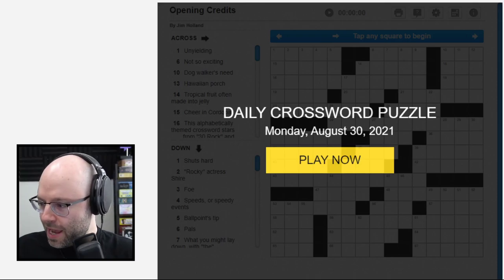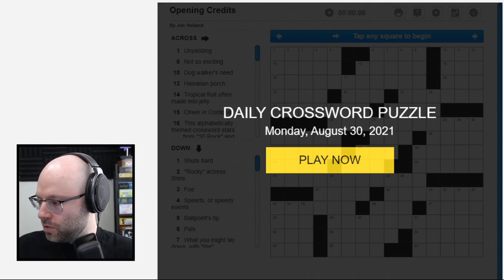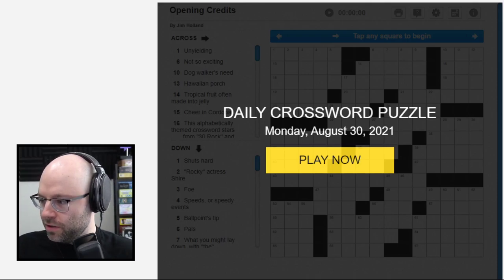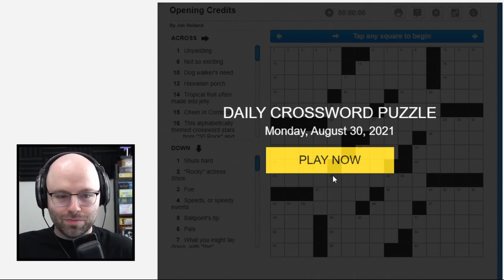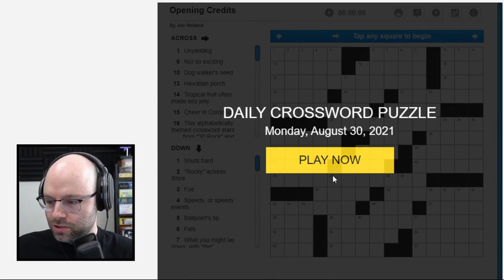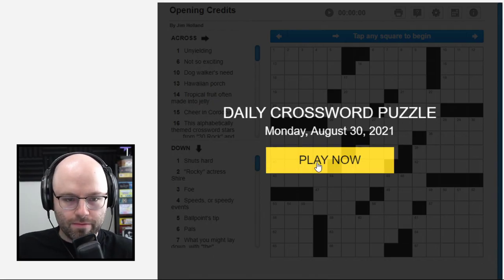Hello! We're back and doing some crosswords. Without further ado, let's get it started. This is Monday, August the 30th.